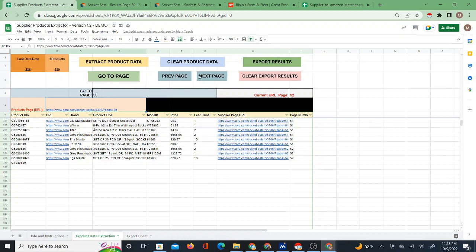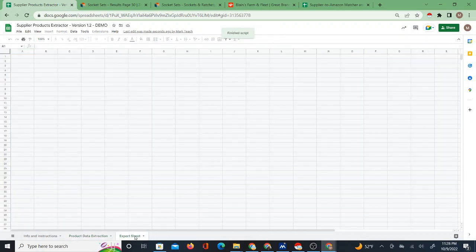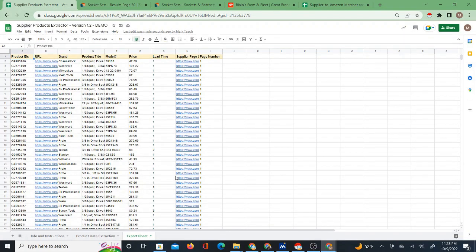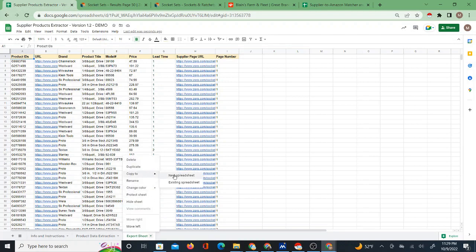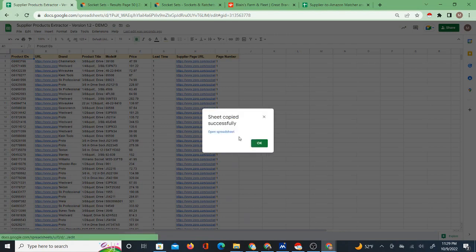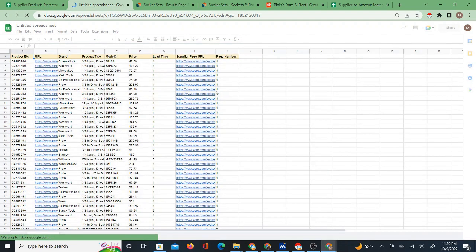When you're done, you export the results. On the export sheet it basically just copies the data over. You can see all the data: product IDs, URL, brand, product title, model number, price, lead time — lead time was just added in this version. It's a very well organized data set. You can download it as a CSV, copy and paste it, copy it to a new spreadsheet, and so on.